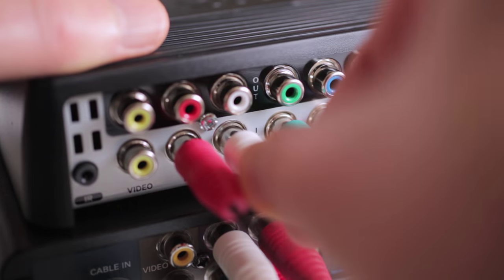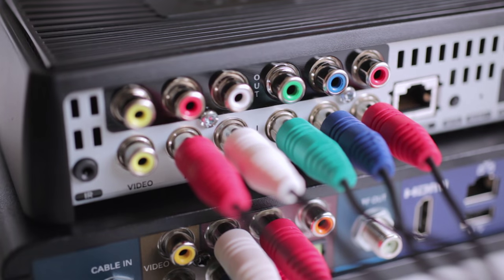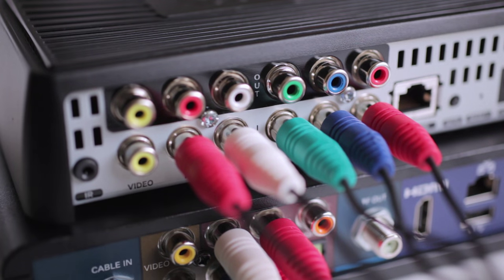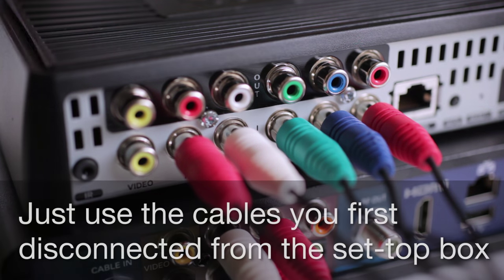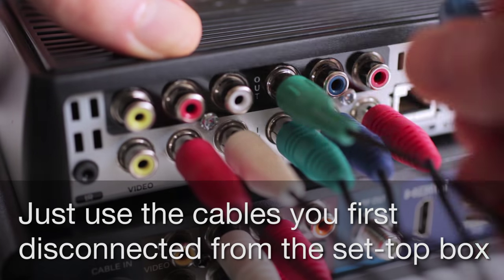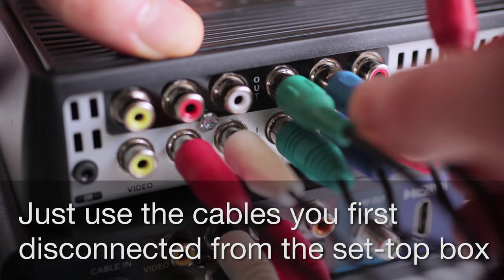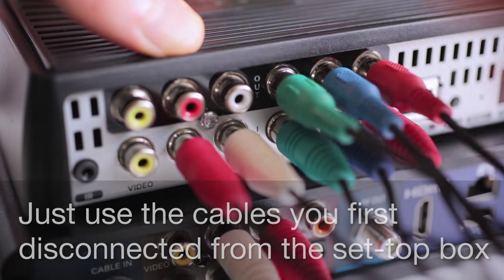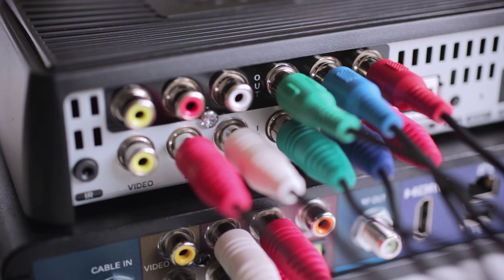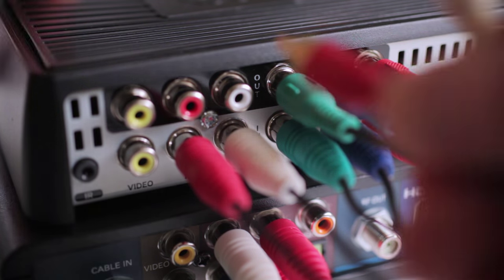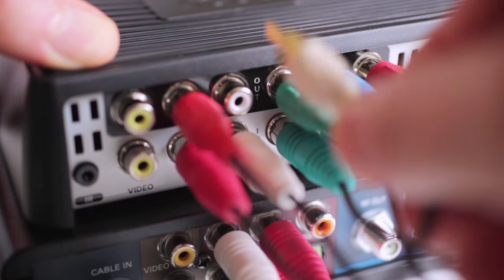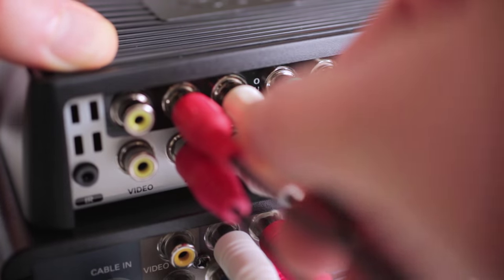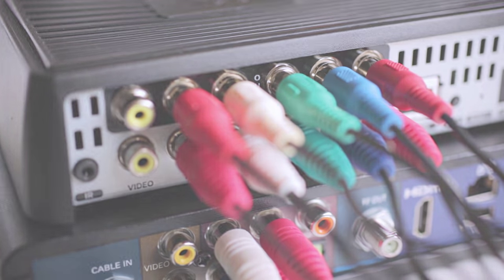Now we'll hook up your Slingbox to your TV. Do you remember the cables that we set aside earlier from your television set? Just plug those into the back of the Slingbox where it says video out. This allows the signal coming from your set-top box to pass through the Slingbox out to your television set. And you'll do the same thing for the red and white audio cable connections. And with that, all of the cables are hooked up.